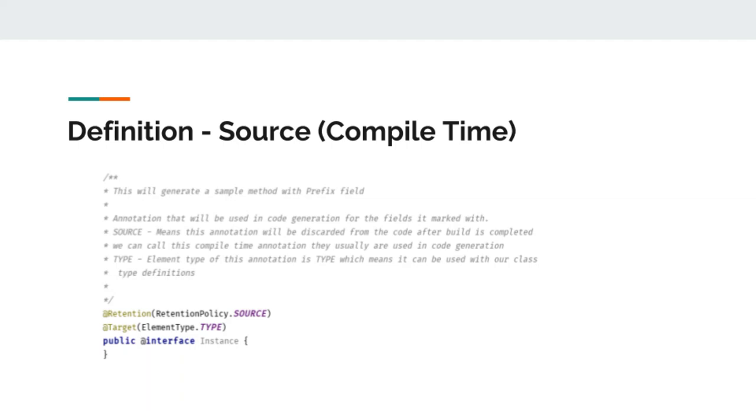Whenever the class is annotated with instance annotation, our code will generate a get method that will be responsible for creating a fragment instance. So, the developer does not have to write every time a get method whenever he writes a new fragment.